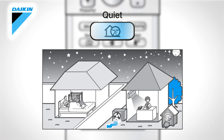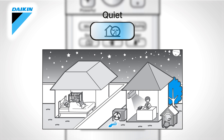The outdoor unit quiet operation lowers the noise level of the outdoor unit by changing frequency and fan speed. Press once more to cancel the operation.